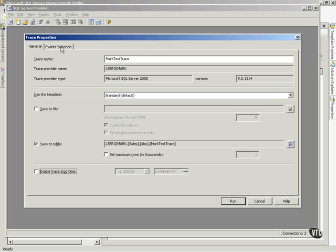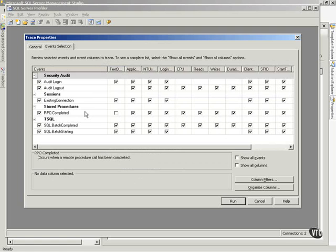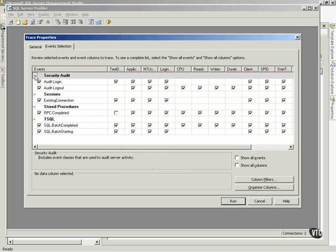This next tab is the big one. This has told it the name of the trace, the template, where to put it. The event selection, I want you to see this. This is different from SQL 2000, considerably. But notice, I now have the different events and so forth.